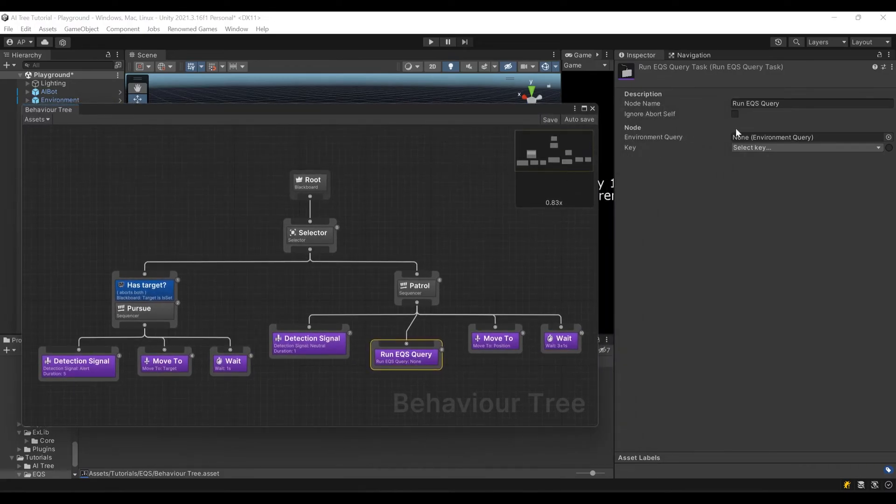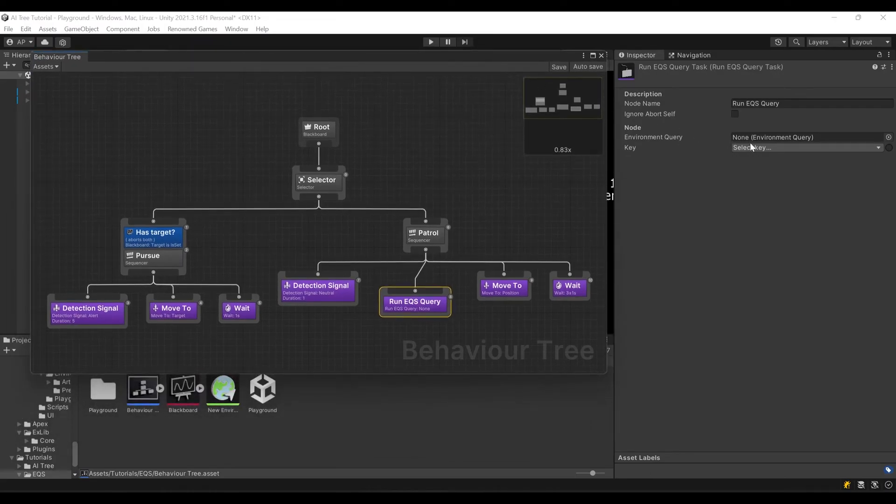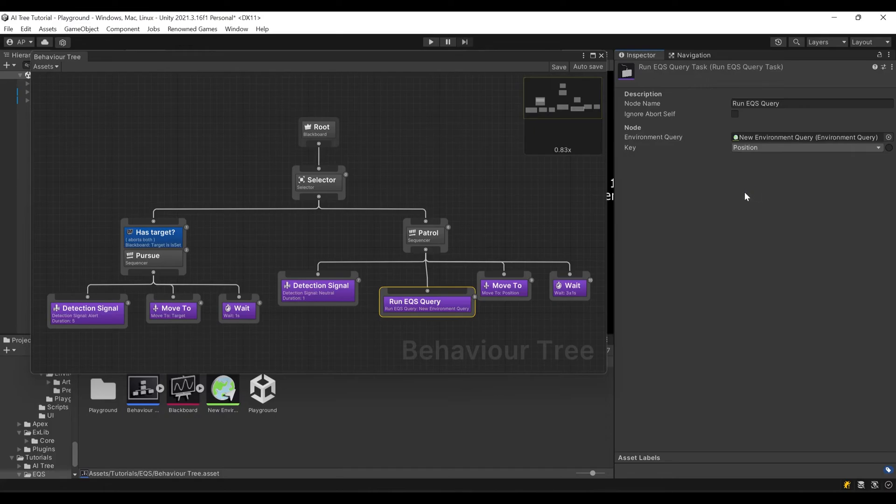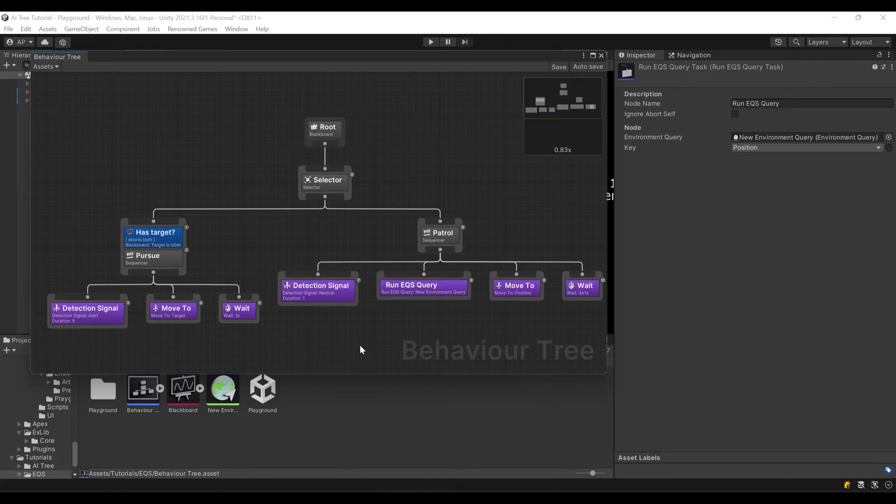Here we need to select our environment query object. Let's drag and drop this one and select key position. Let's go back here, right click and auto arrange. Now instead of just picking a random position, we use one of the positions that our EQS gives us and we store it in position key.